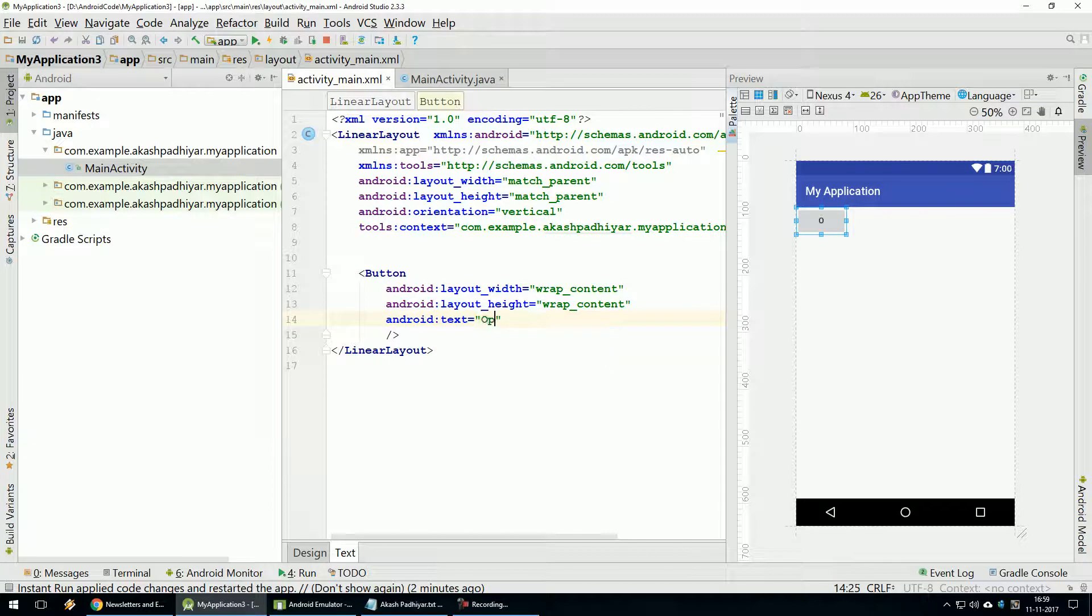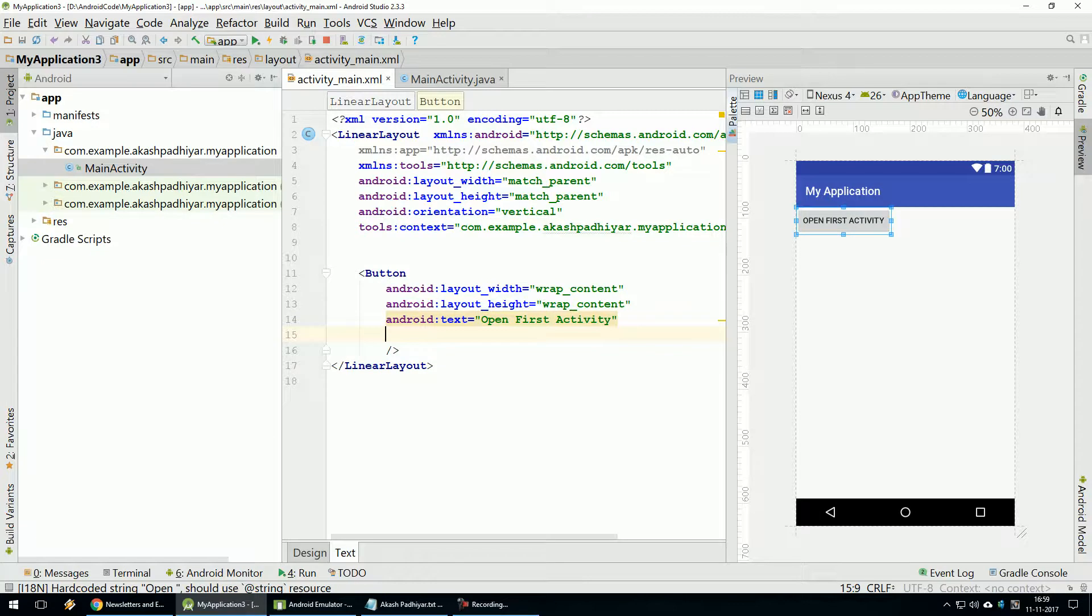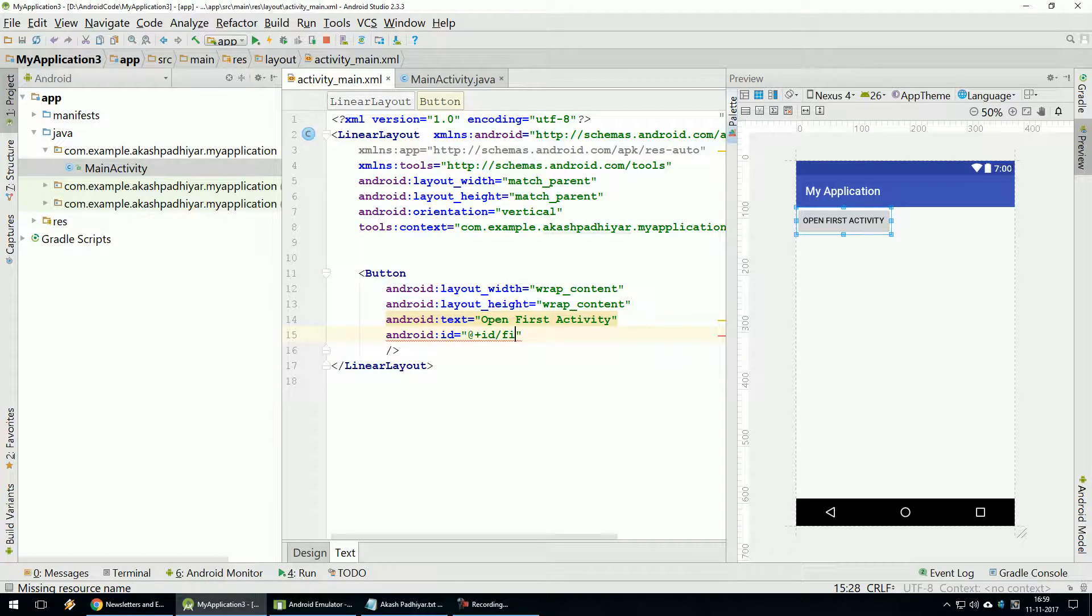Open First Activity Button. Button Assigned First.